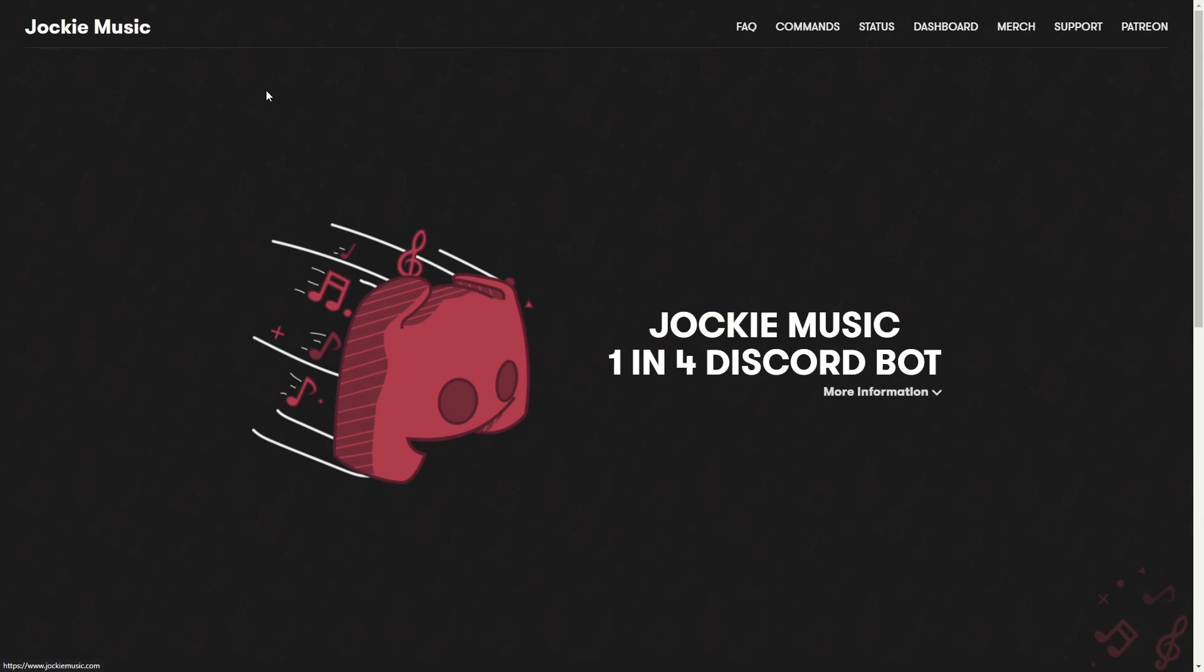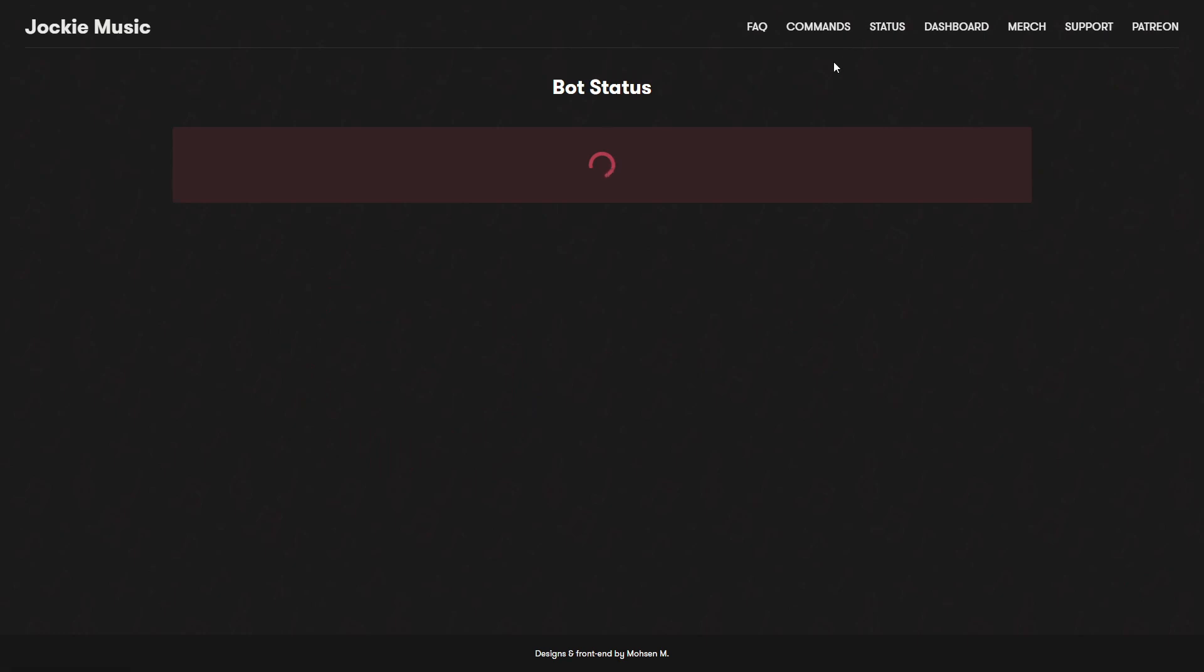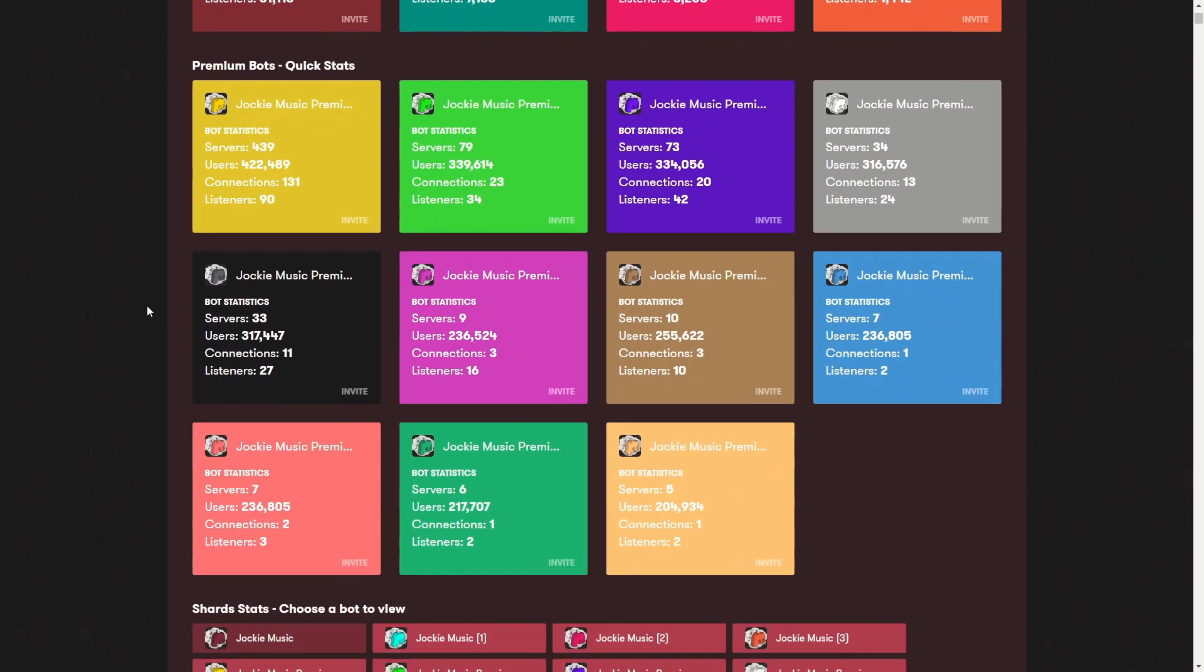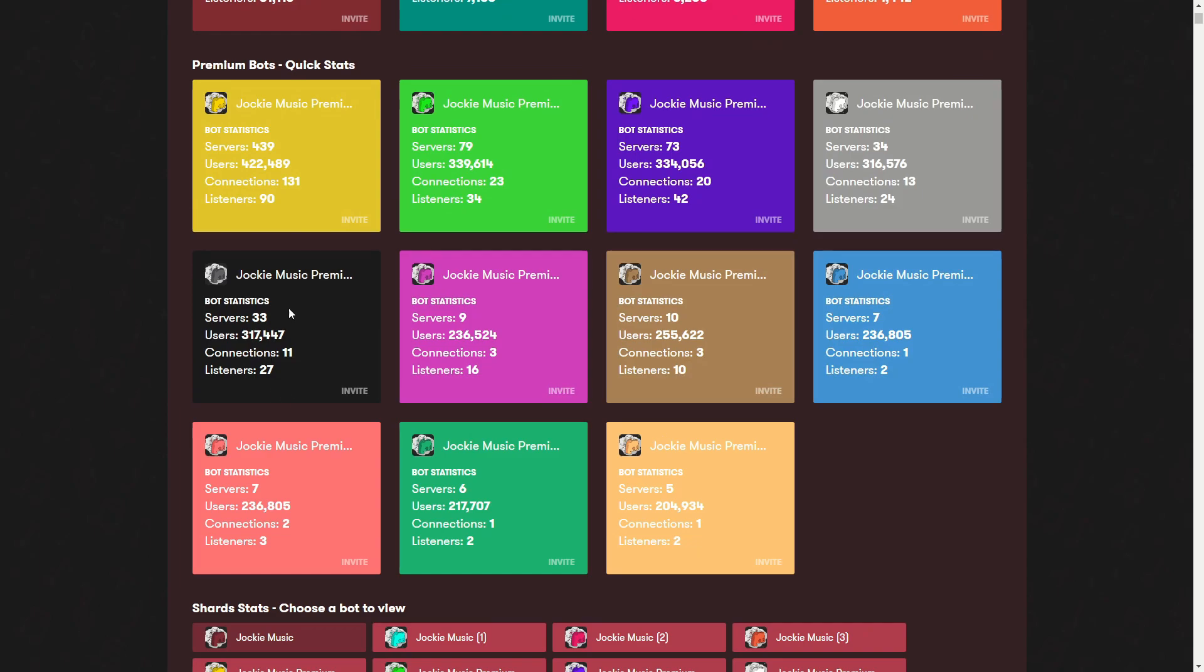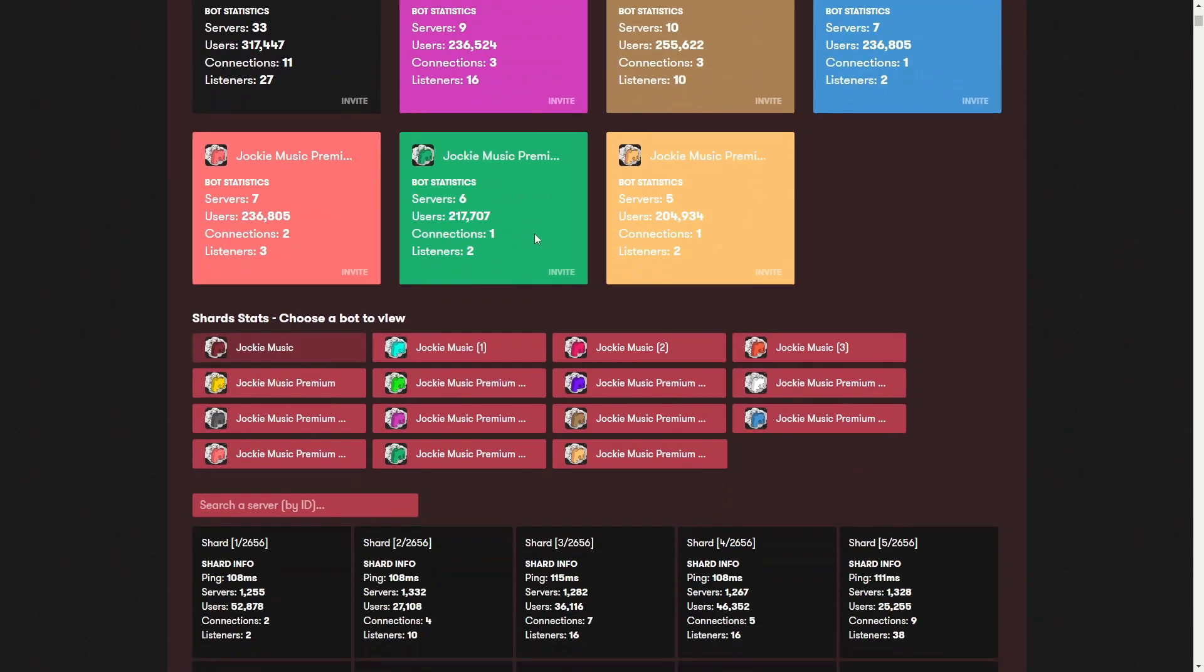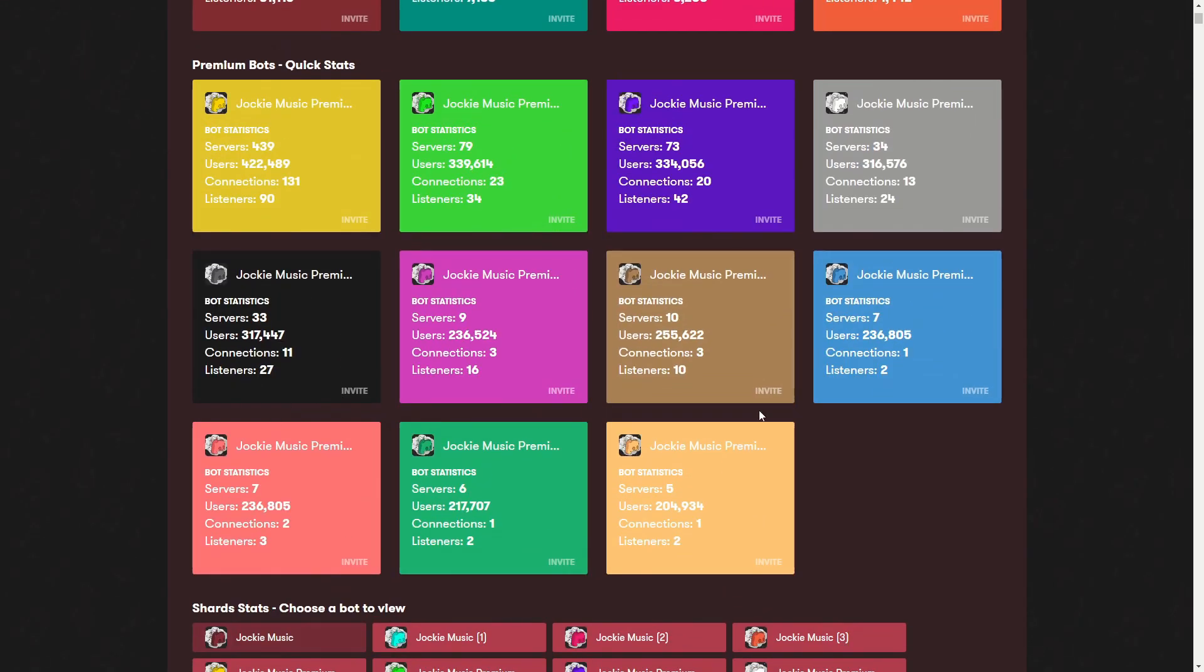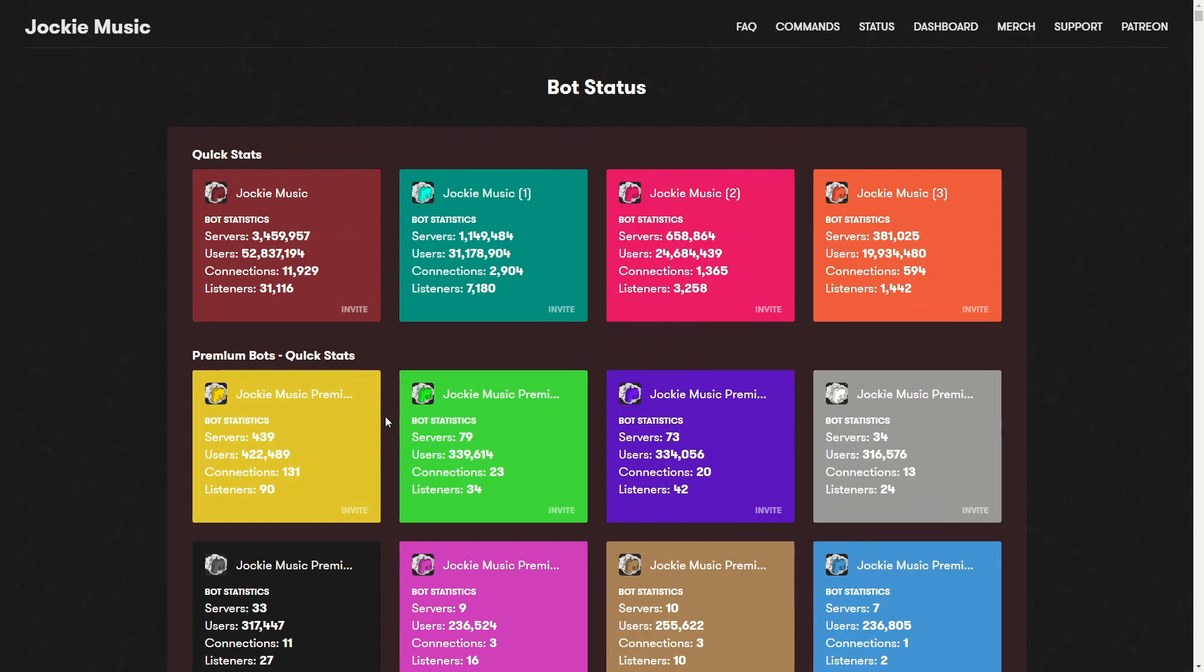First you need to go to jockeymusic.com, and then you need to click on status. In here you can see that there are many different bots. Jockey Music has four bots, and then there are some premium bots as well, but since we do not have the premium plan those are not relevant.